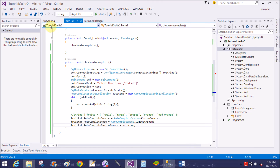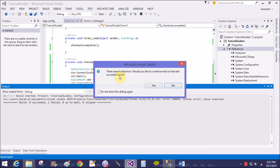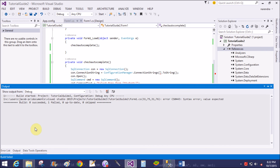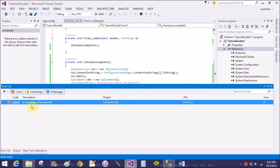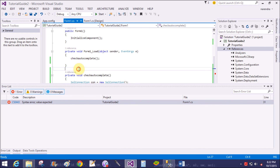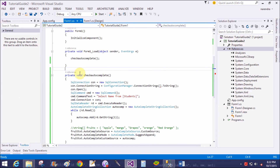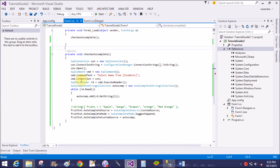Pass the string collection to the autocomplete custom source. Now run the application. Getting an error — the connection string is not passed correctly somewhere.